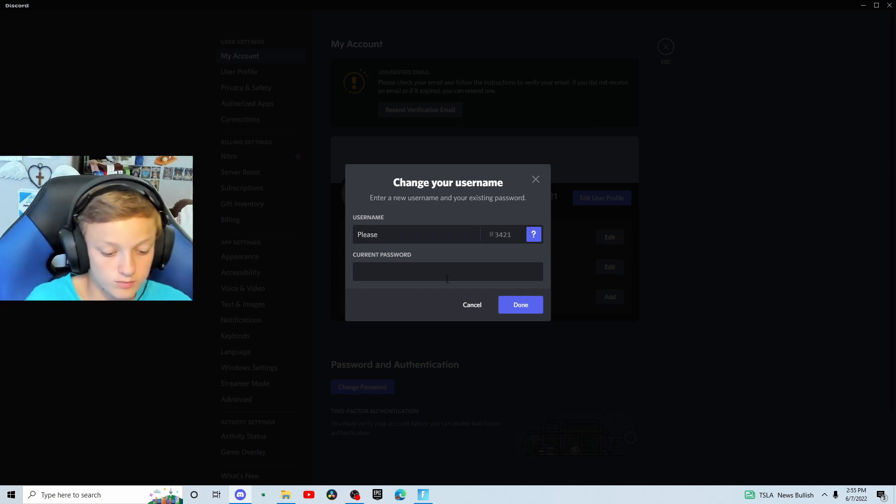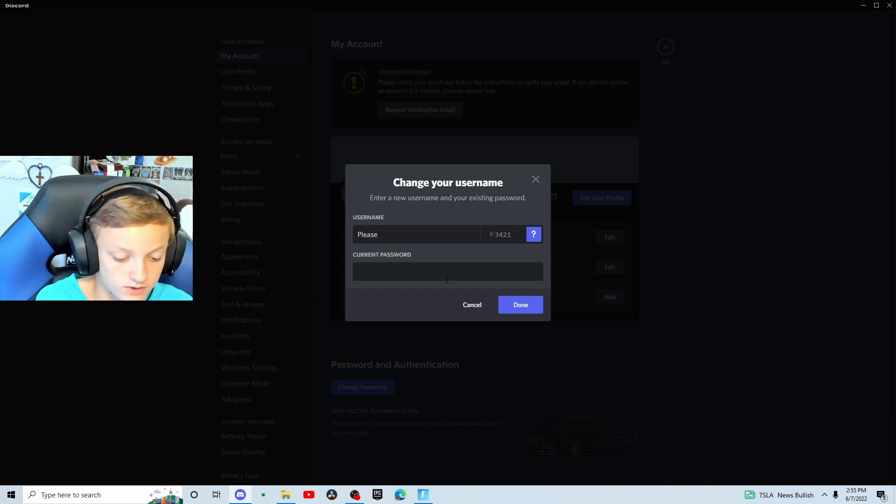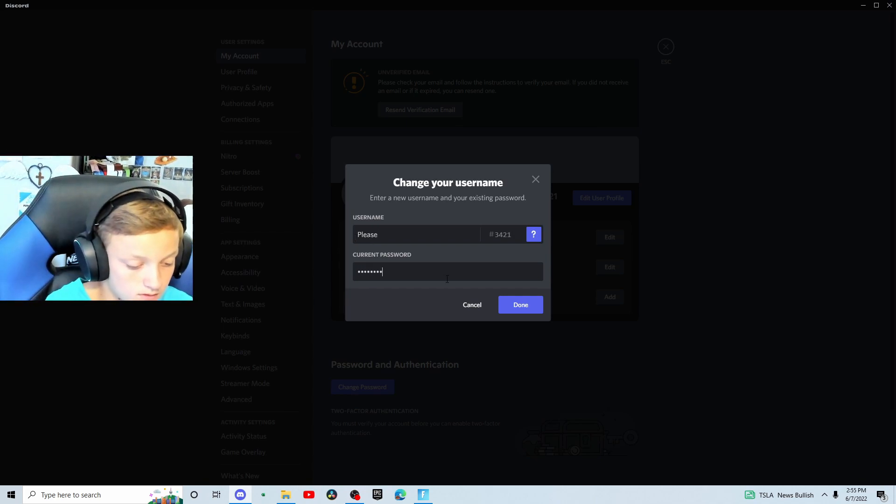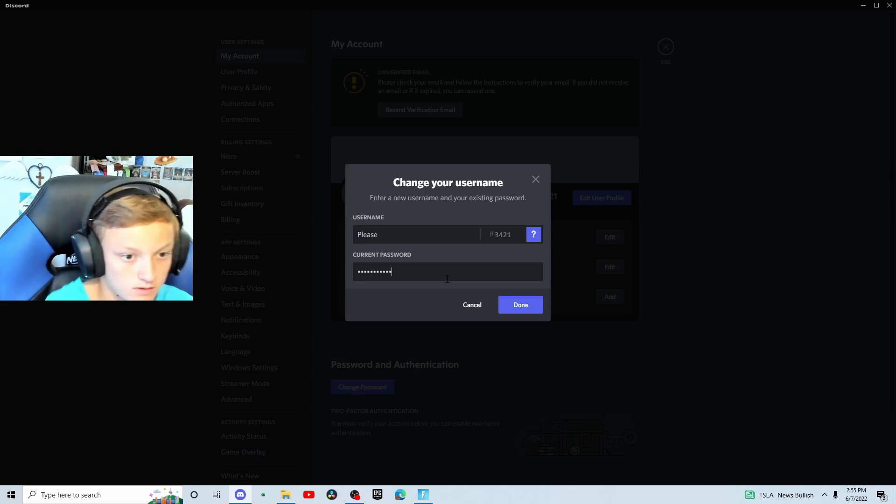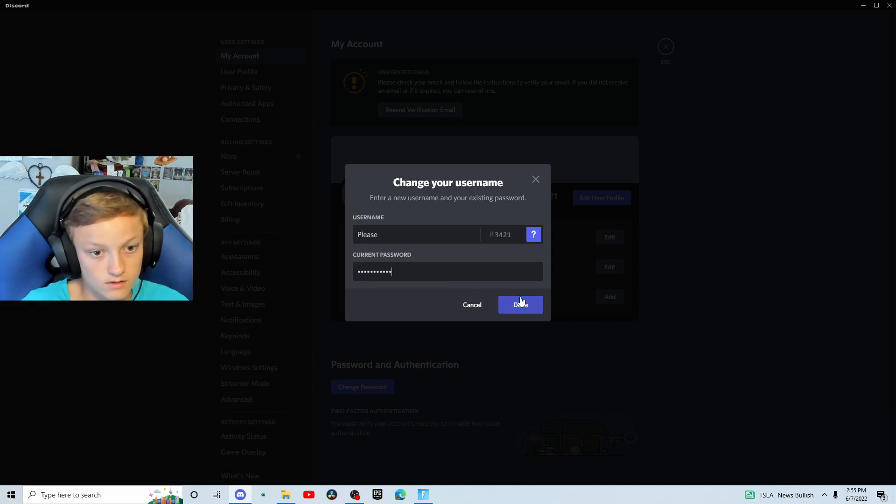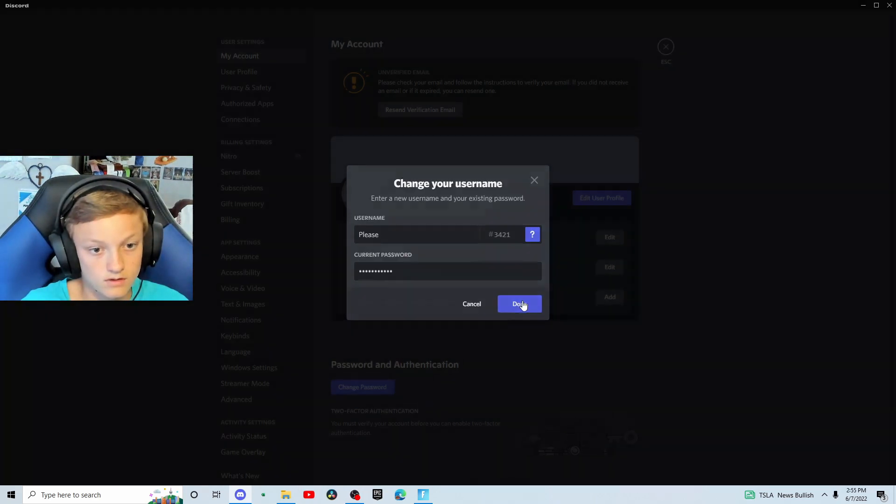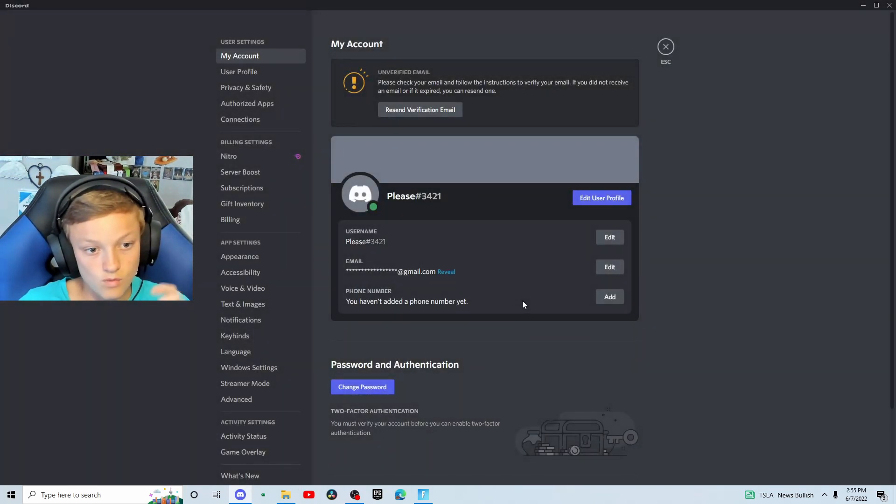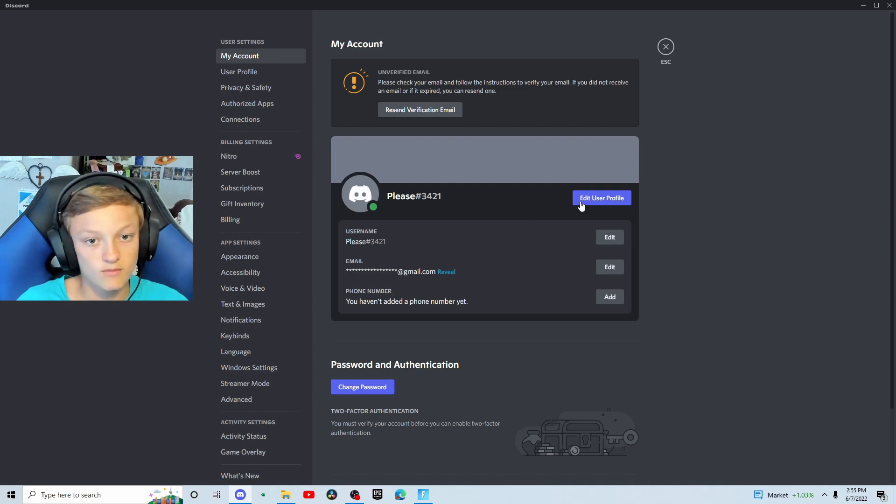And then you're going to have to put in your password. Once you do that, it's going to change your username right there.